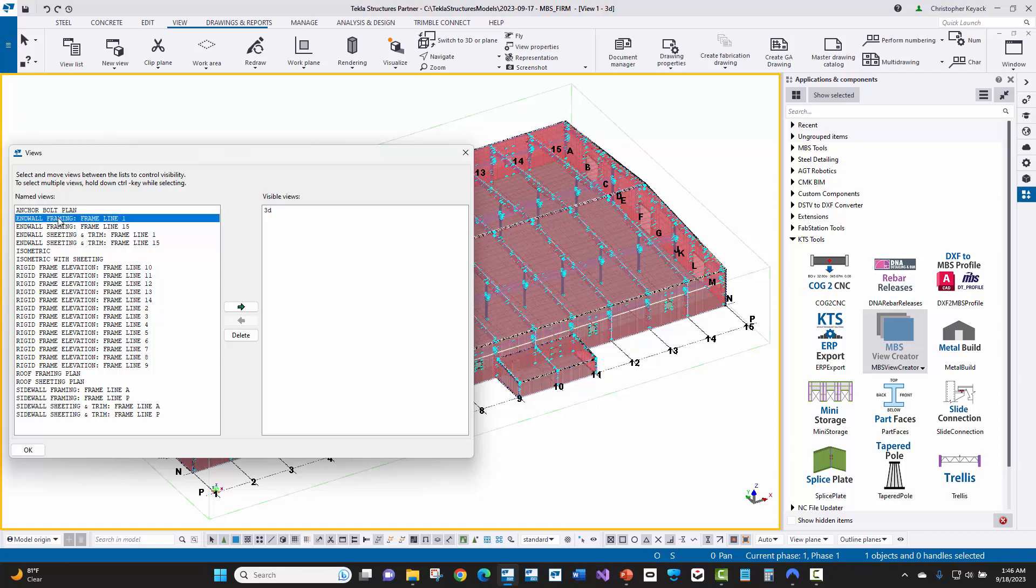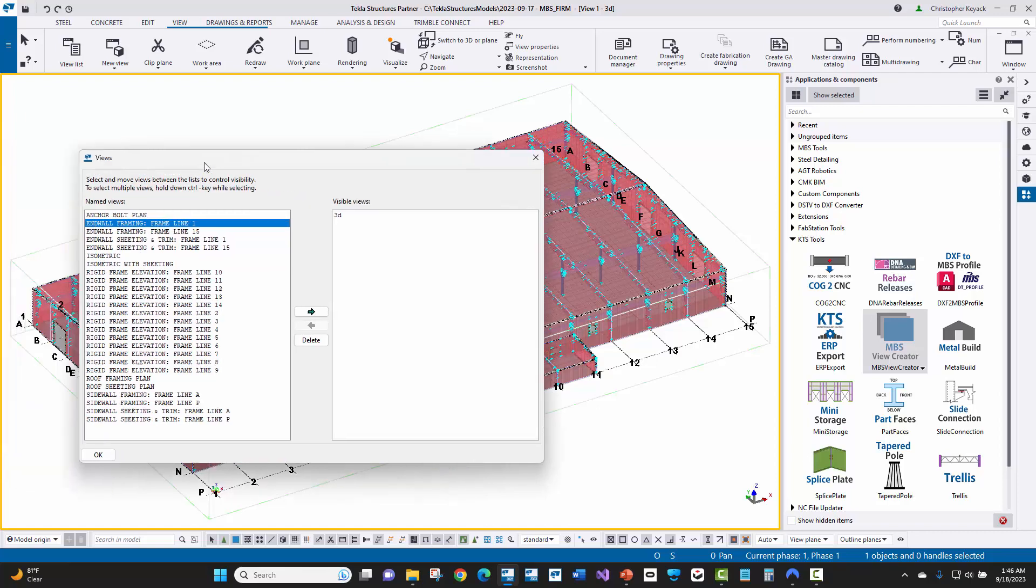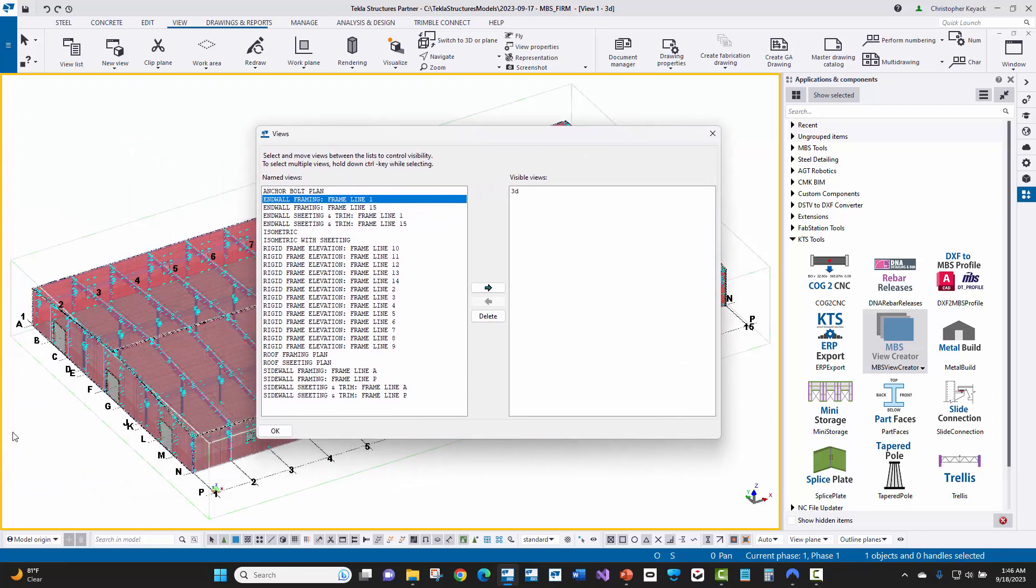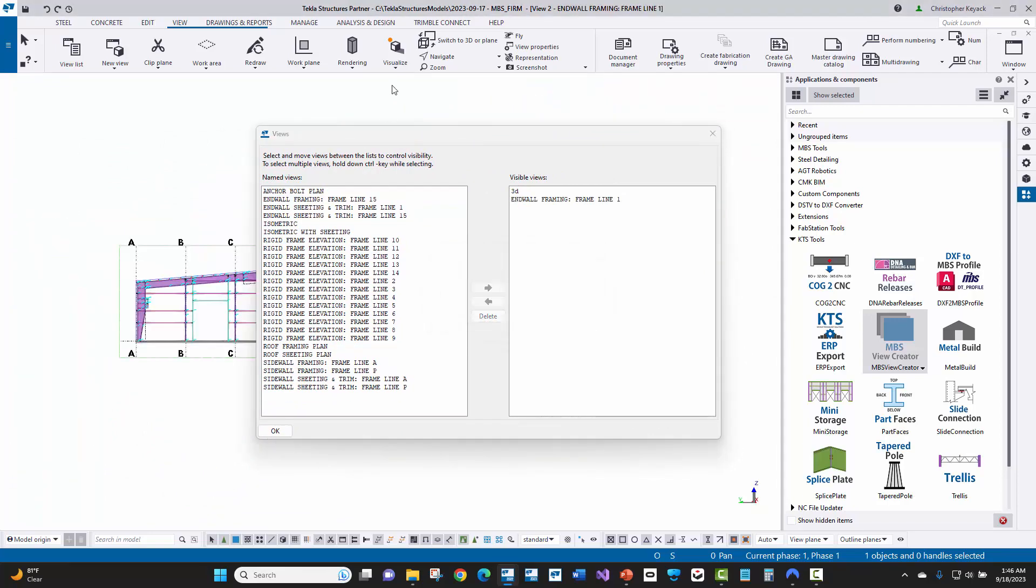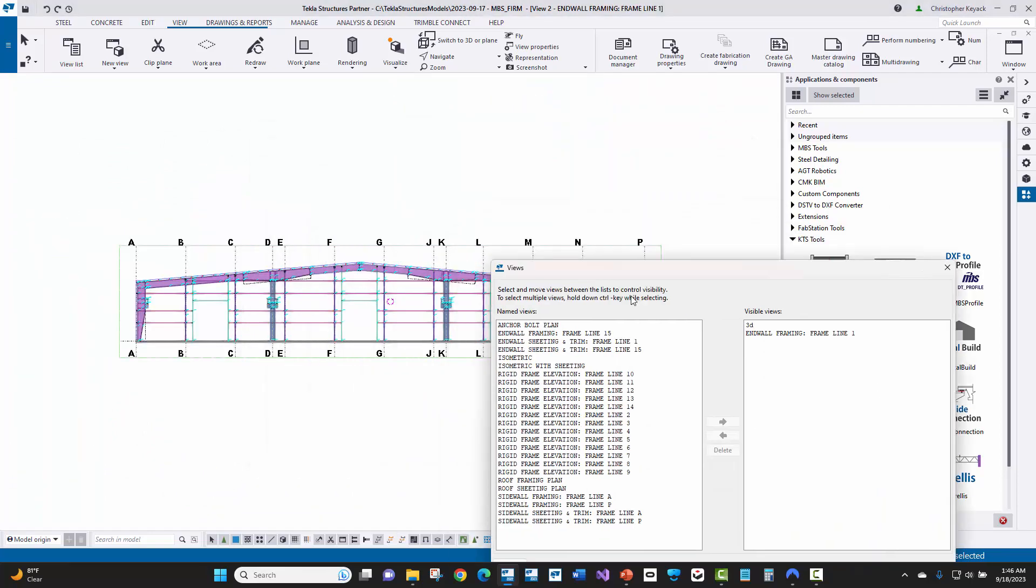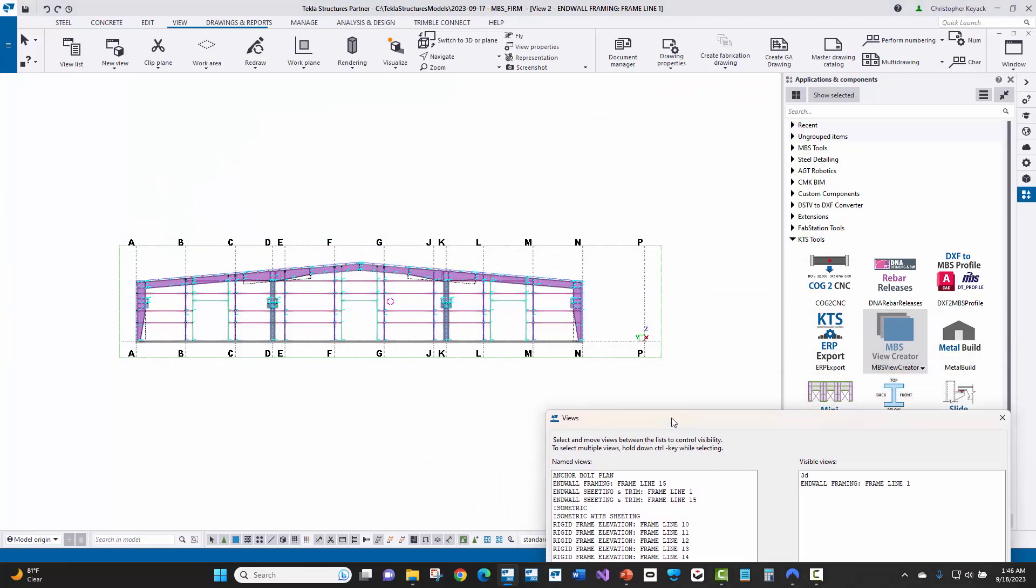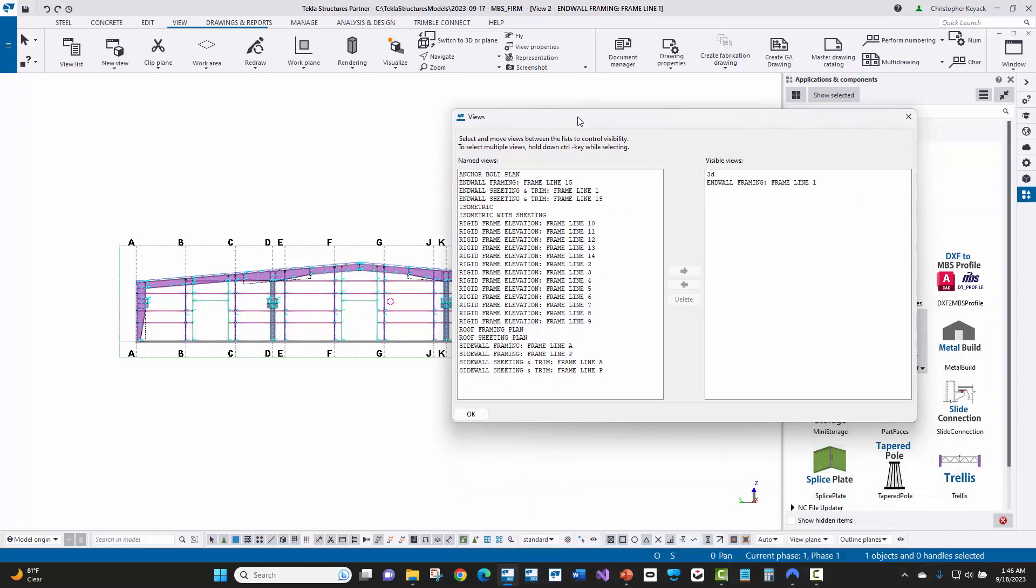Now, let's just go ahead and take a look at end wall framing line one. So we're going to be looking here at this end of the building, grid line A should be on the left and grid line P should be on the right. So let's just open that up. Now when we look at that, we can see grid line A, grid line P, and we can see that it has been cut at that particular grid line.